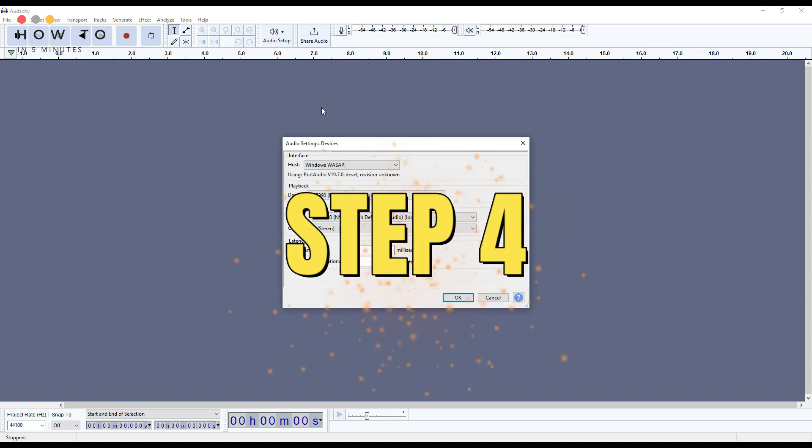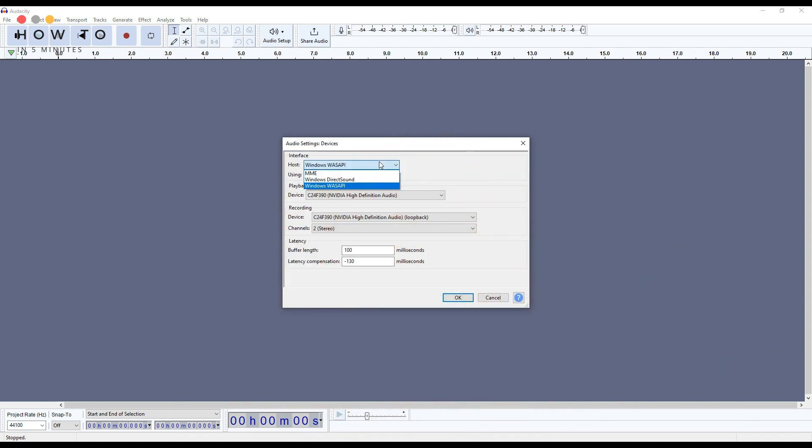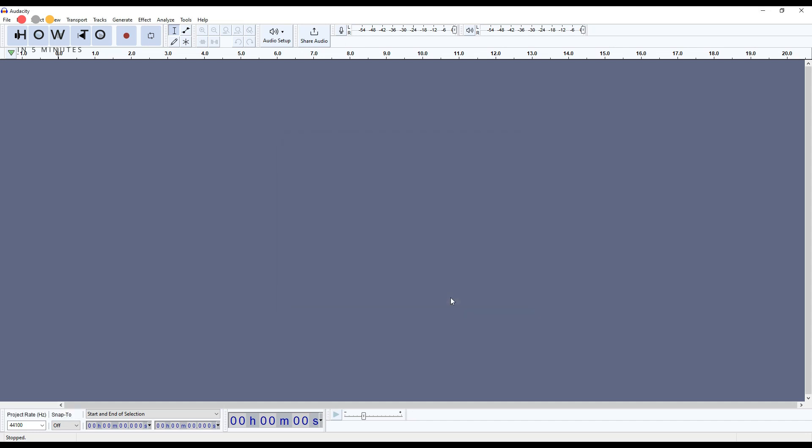Step 4: Set the host to Windows Wasabi, the recording device to loop back input for the speakers, and the channels to stereo. Save your settings.